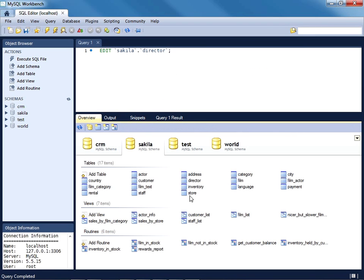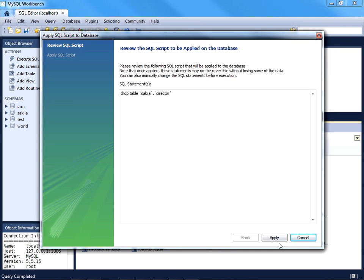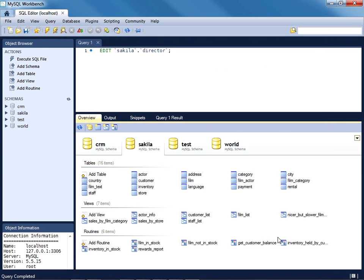Finally, of course, you can delete tables rather easily. So let's just go ahead and remove this director table since we were just using it for demonstration purposes. I've right-clicked on the table, I'll drop table, Apply, Finish, and we're done.